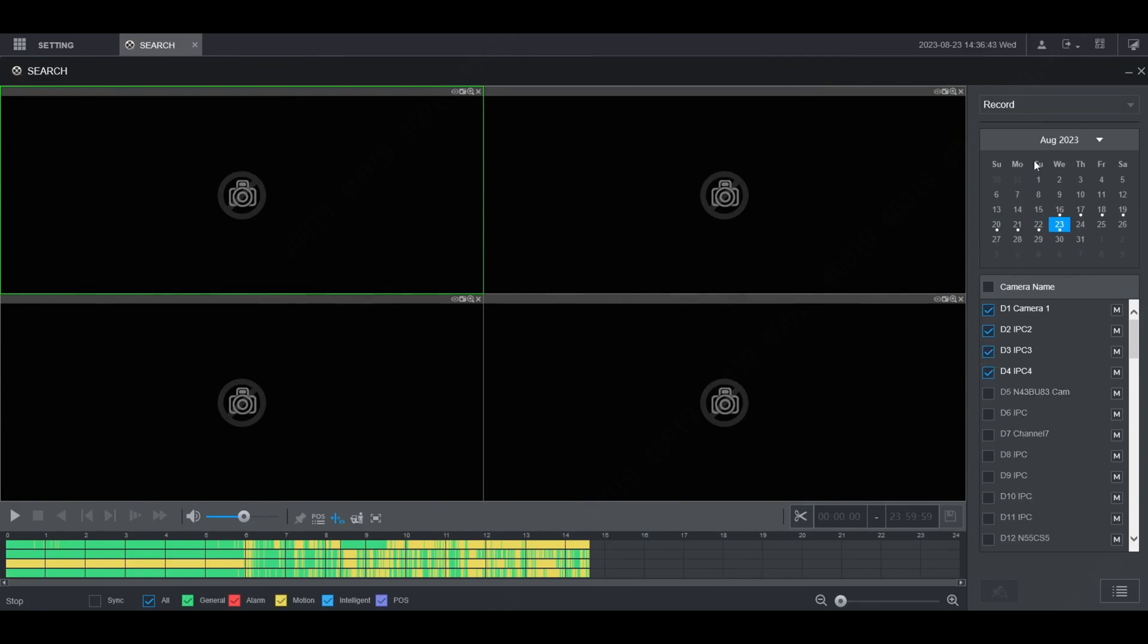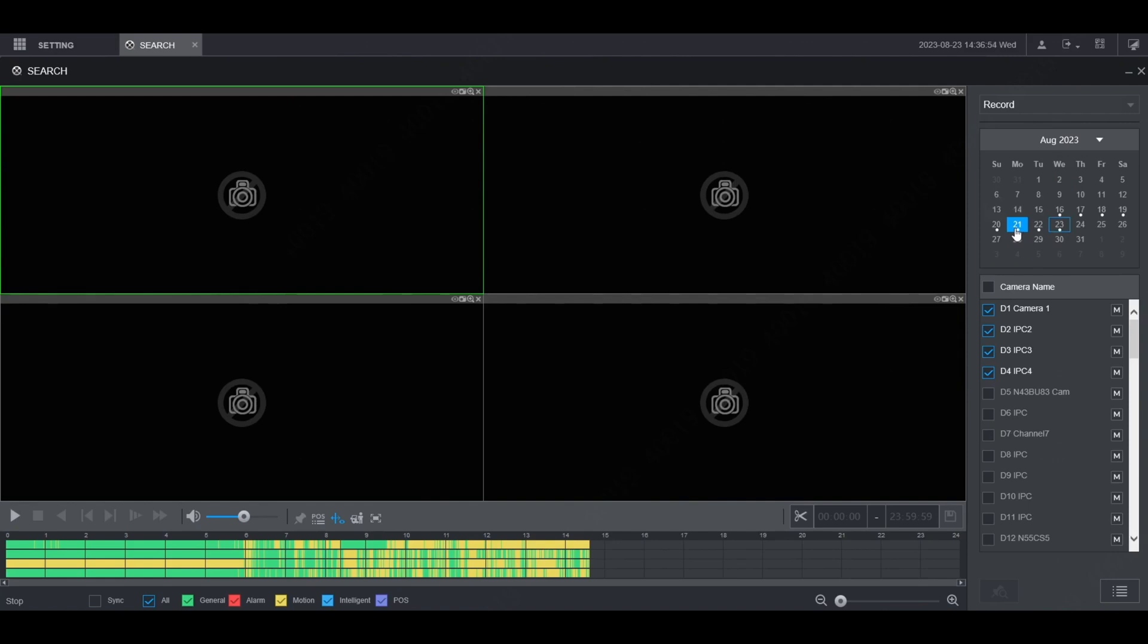Then from the calendar at the top right here, you can choose which day that you wanted to pull up footage from. You'll see white dots below the days that have recorded footage. I want to choose the 21st here.